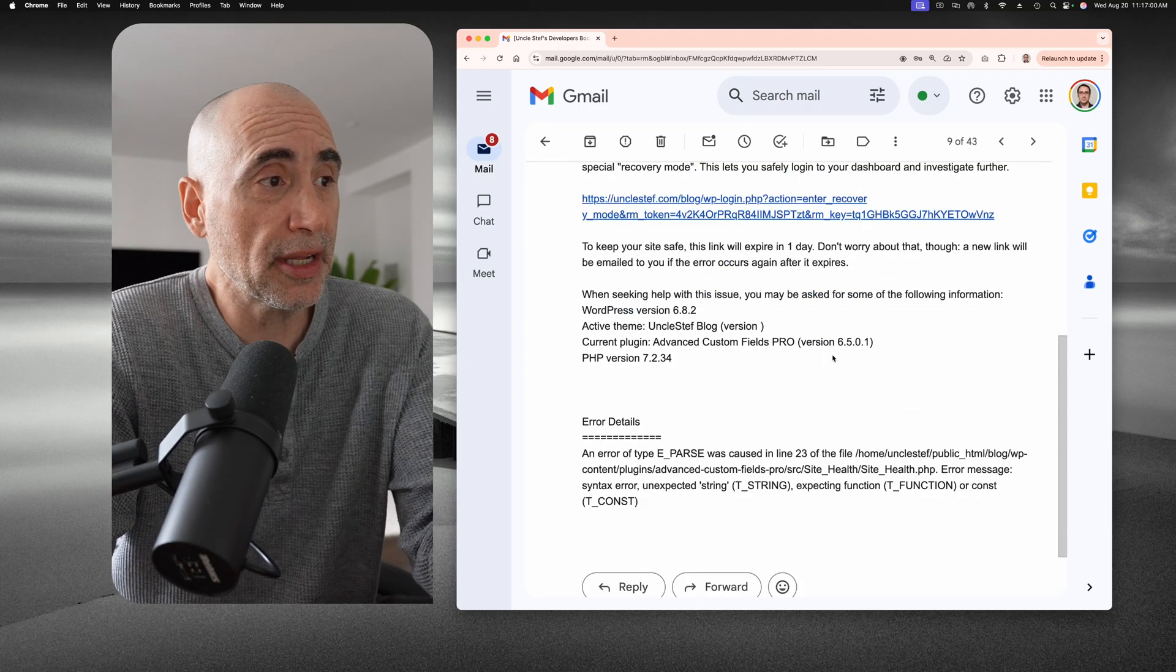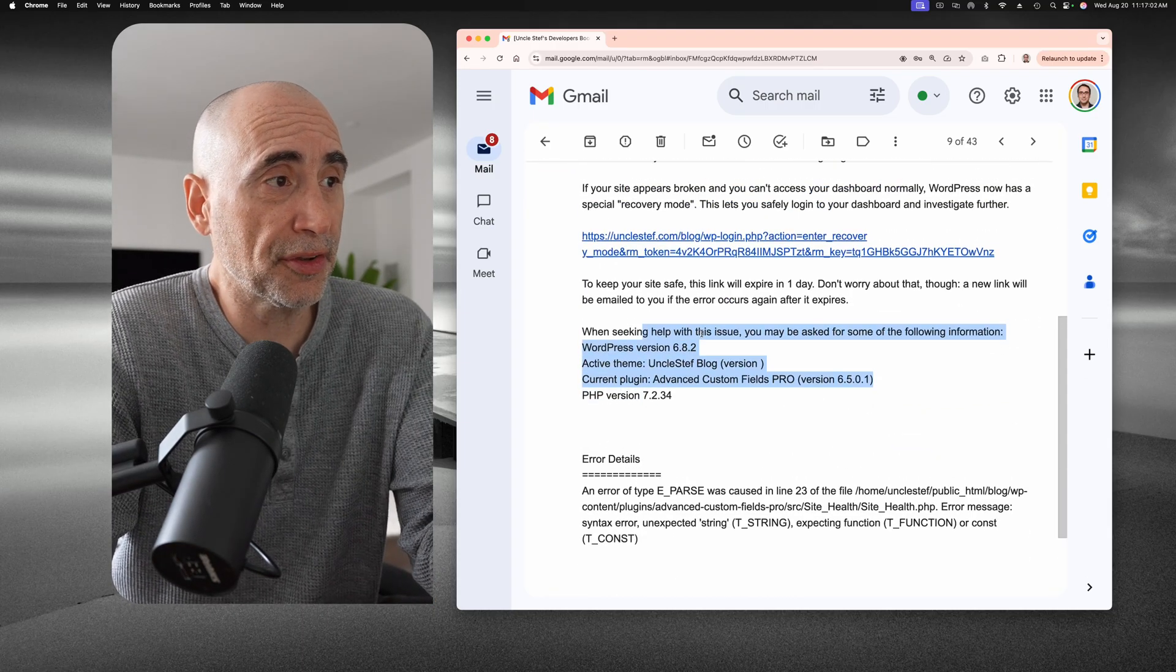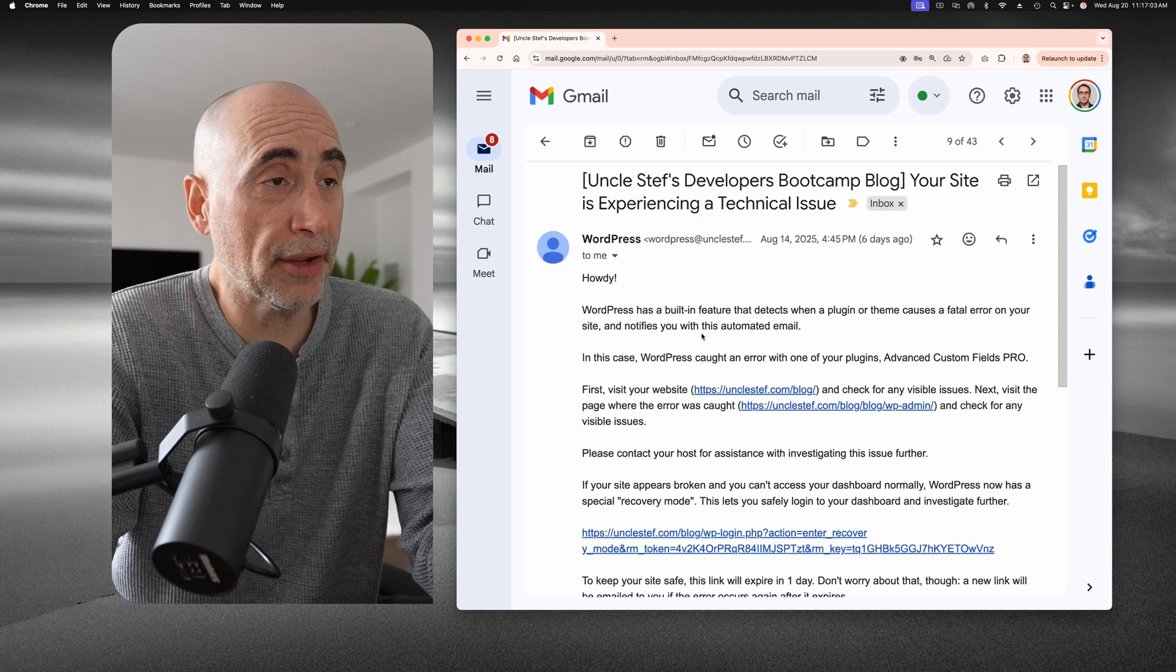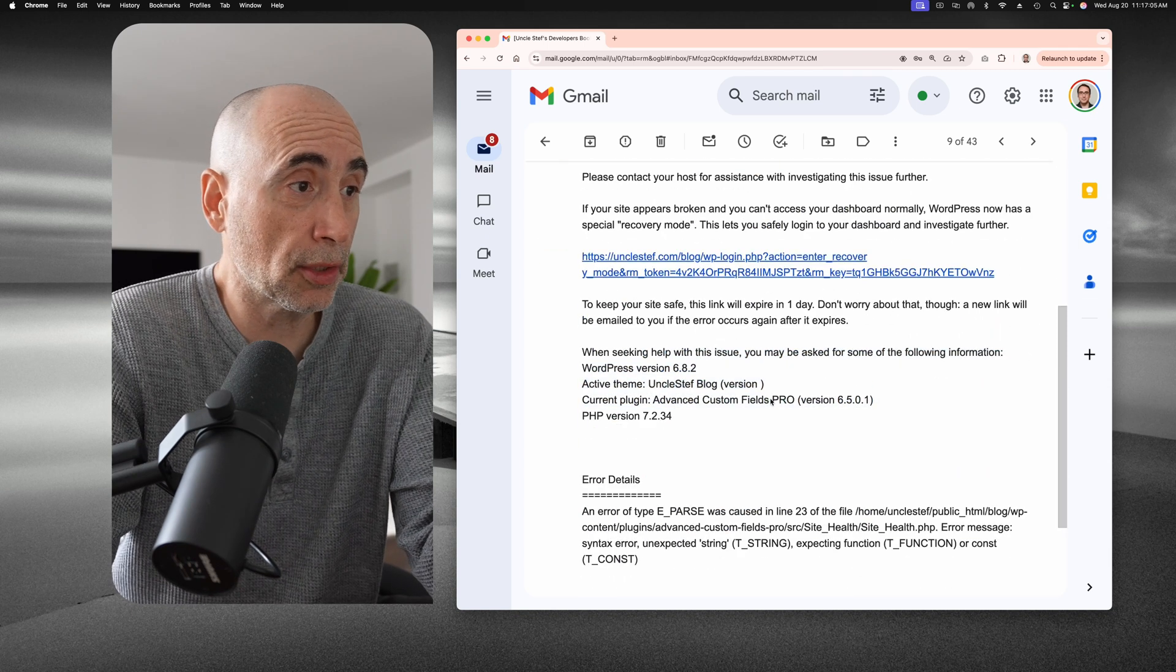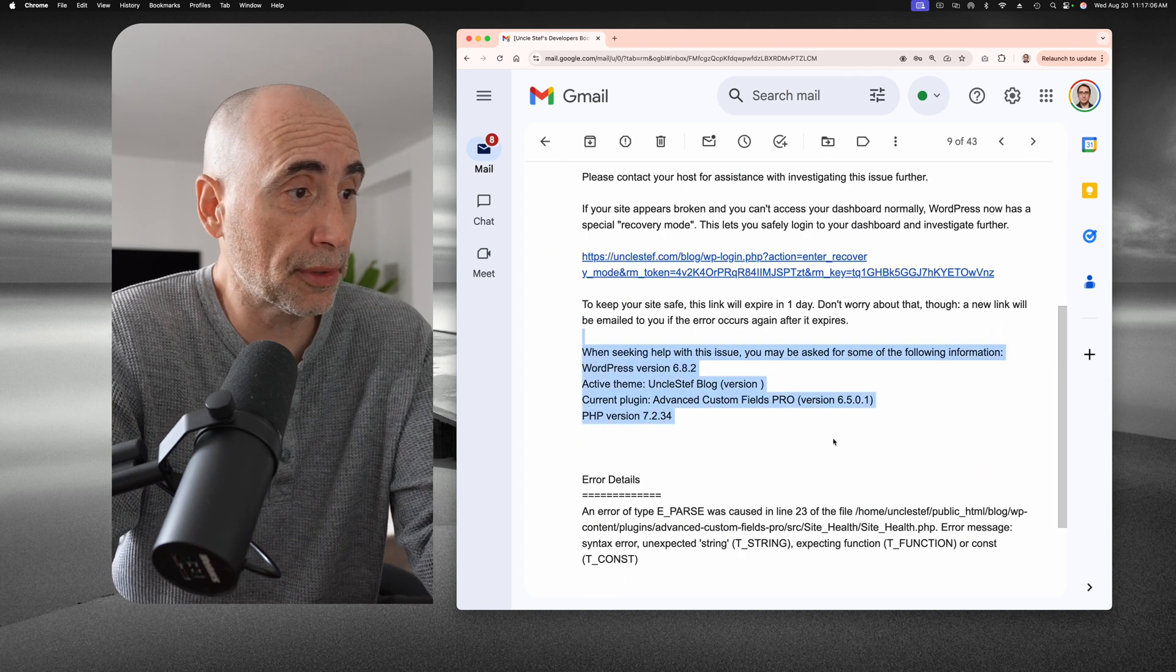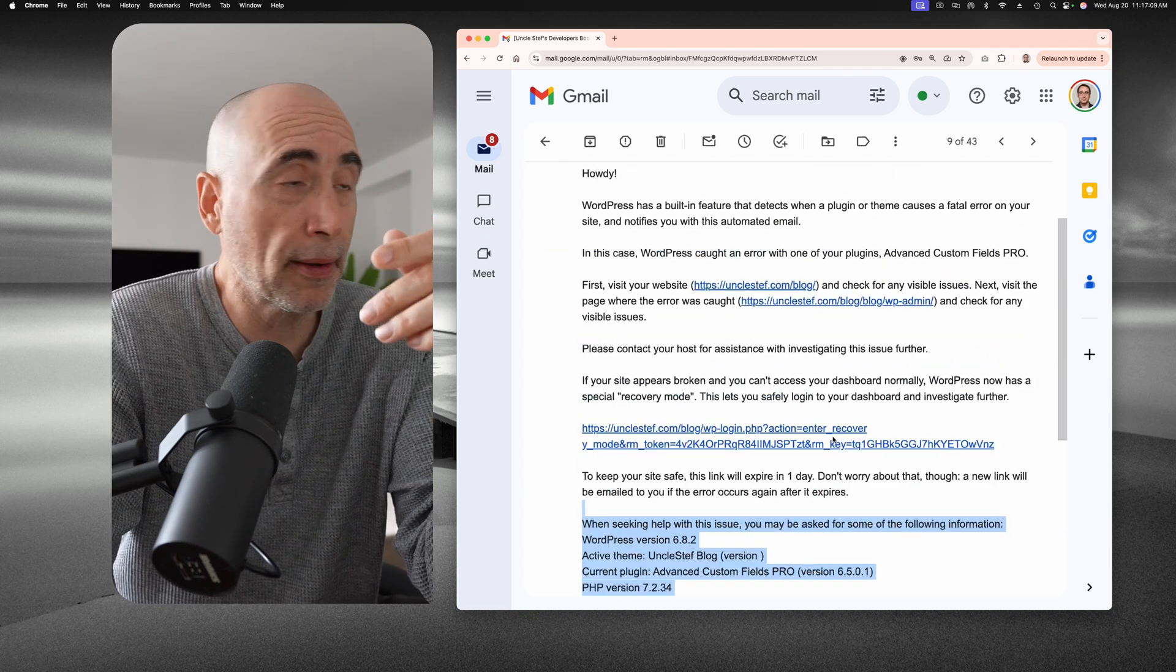And this is not a coding issue, right? This is not something where AI is going to replace you. This is something where you have to go in and look at logs. You got to deactivate the plugin, blah, blah, blah.